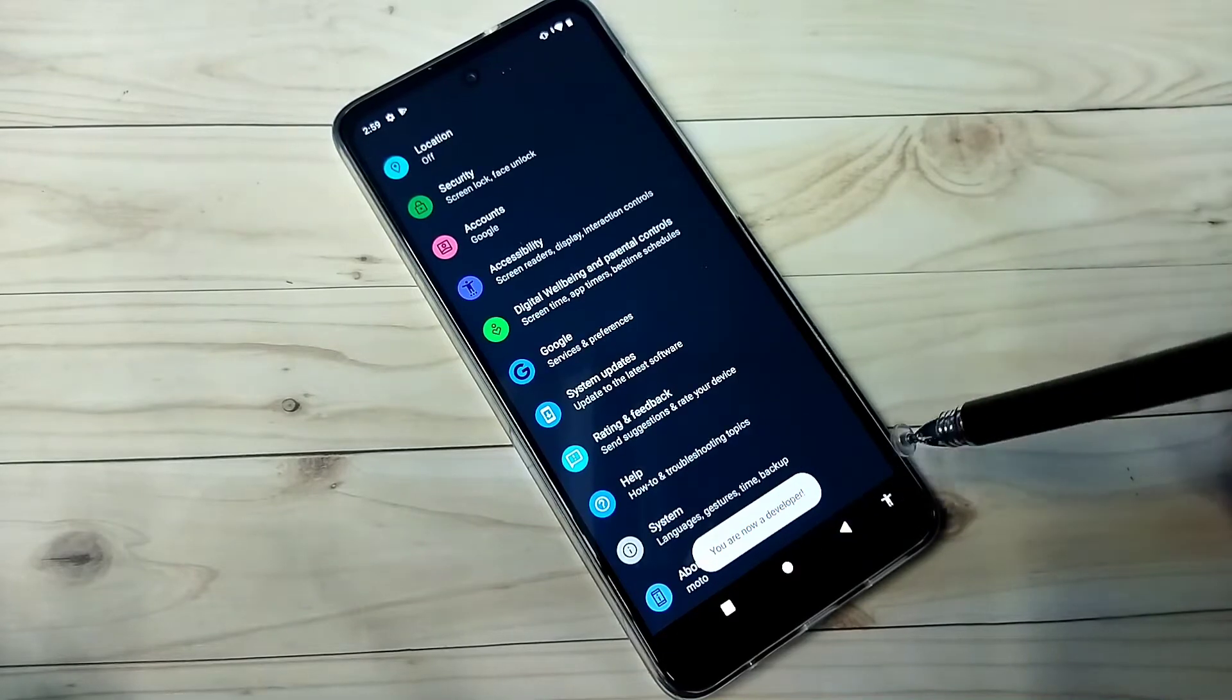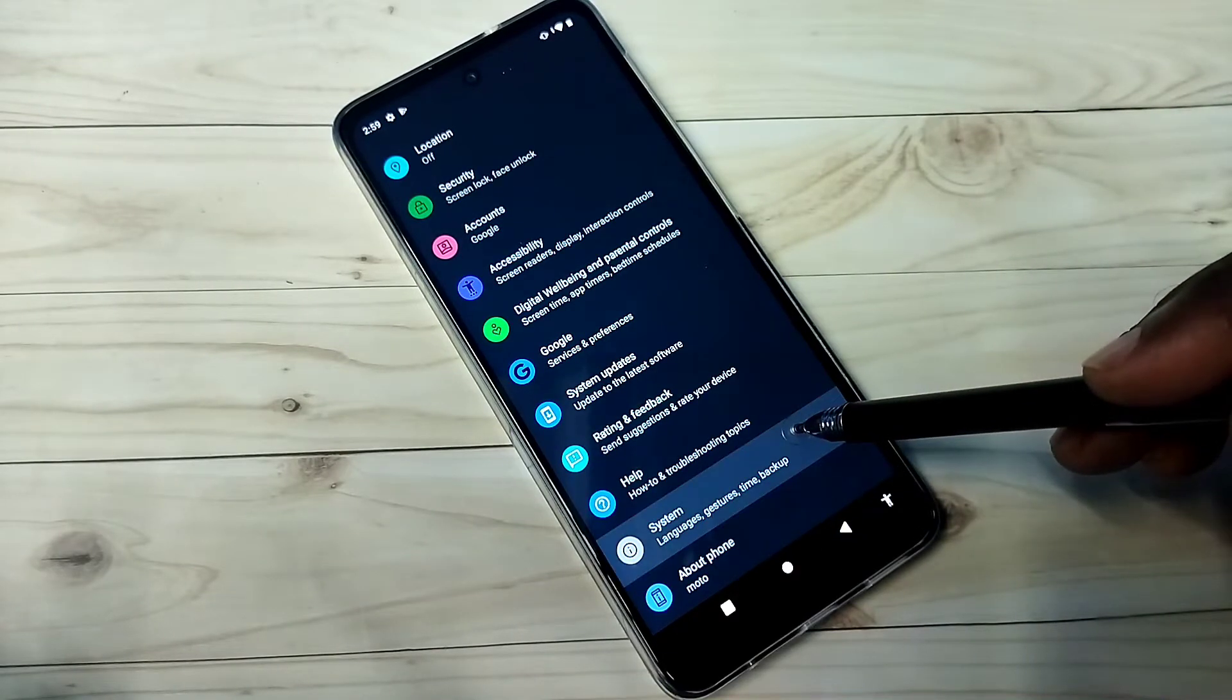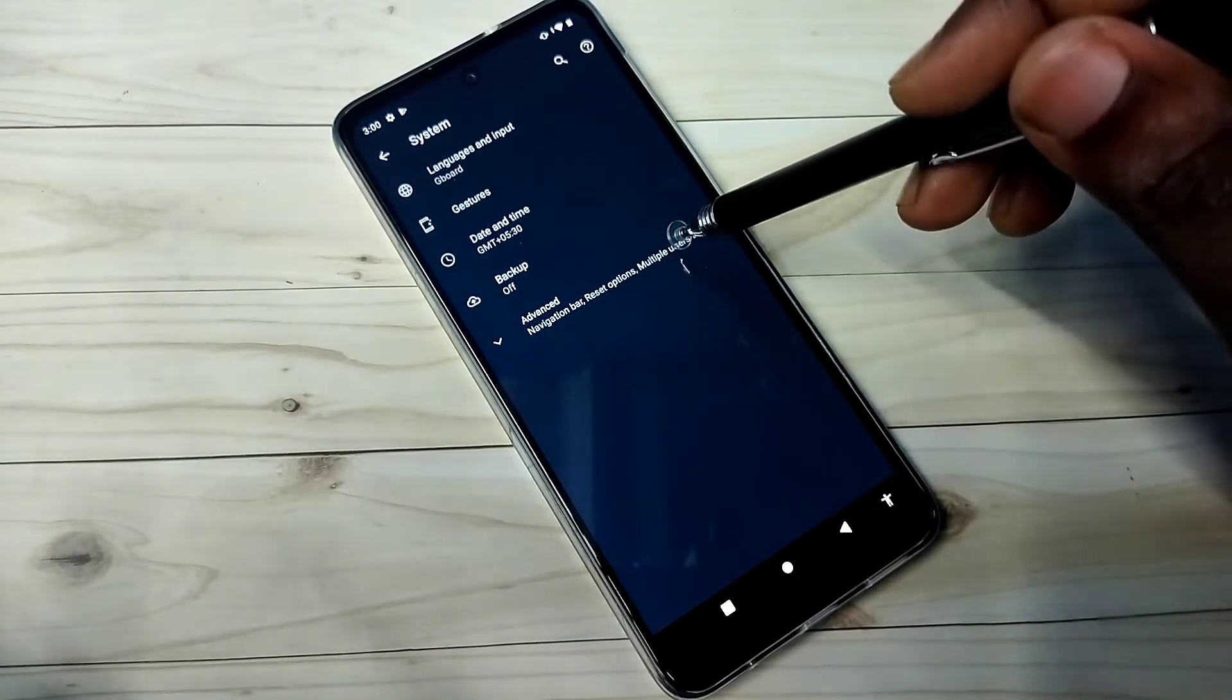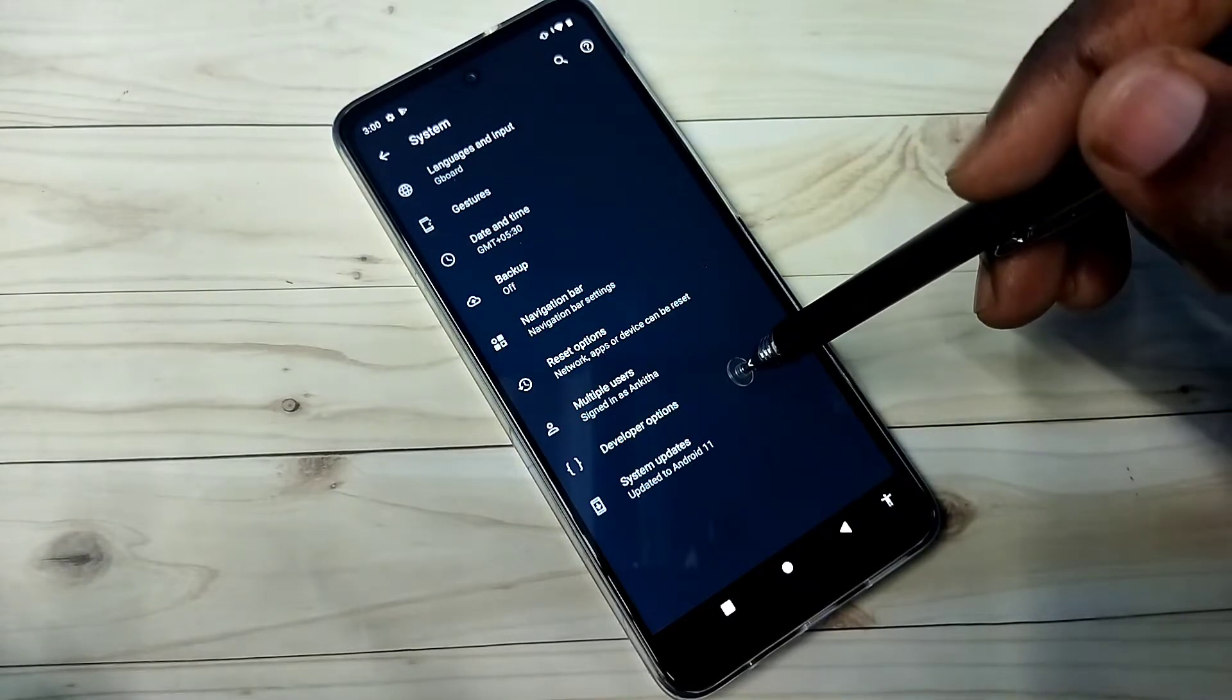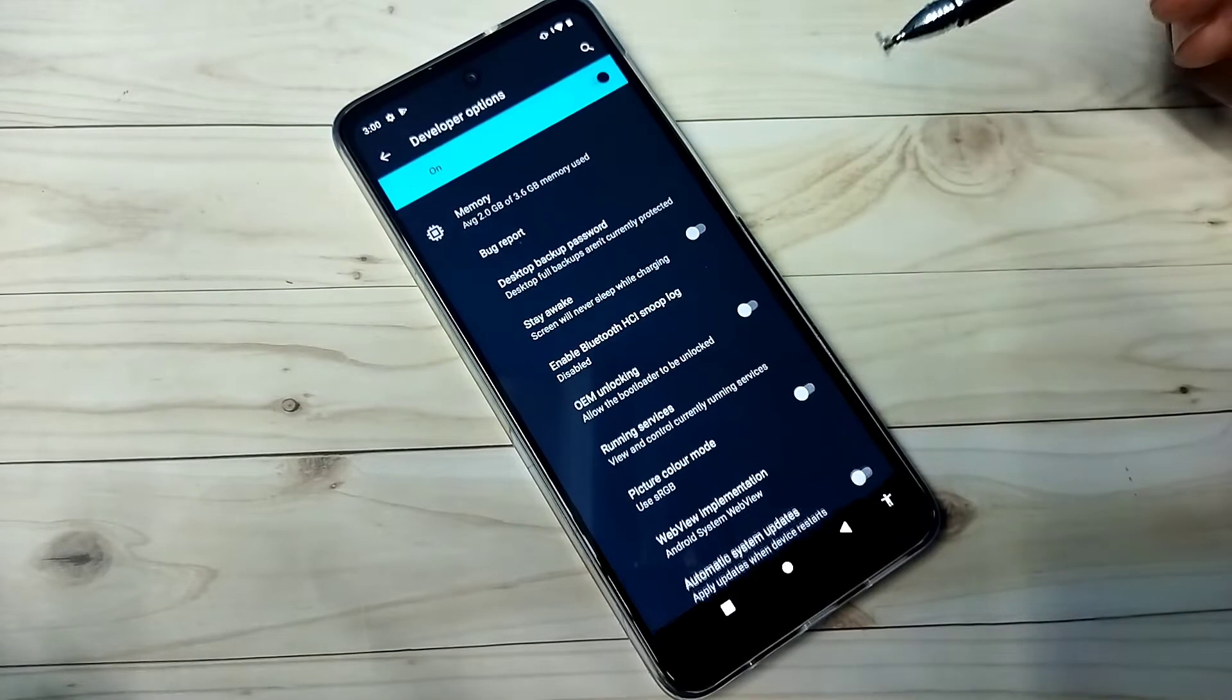Go back, then tap on system, then tap on advanced. Here we can see developer options. Tap on that.